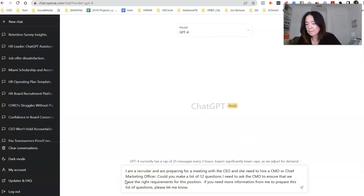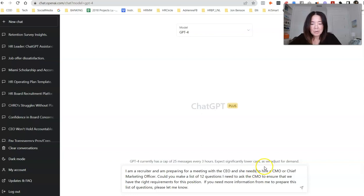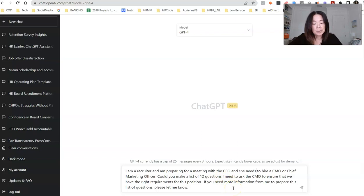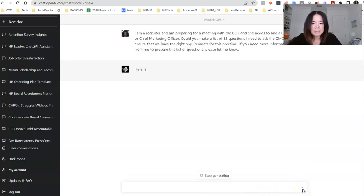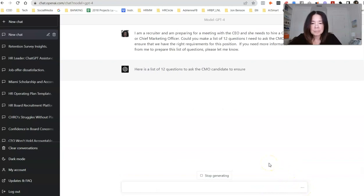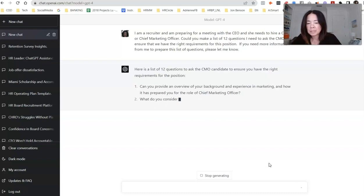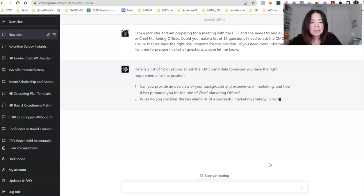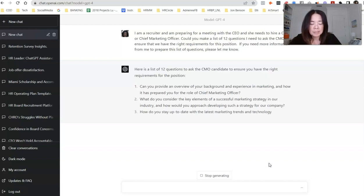So for those of you who are listening to this, the prompt is: I am a recruiter and I'm preparing for a meeting with the CEO. She needs to hire a CMO or chief marketing officer. Could you make a list of 12 questions I need to ask the CEO to ensure that we have the right requirements for this position? If you need more information from me to prepare this list of questions, please let me know. So here I hit enter and let's see what it comes up with. As you can see, it's giving me a little summary. Here is the list of 12 questions to ask the CMO candidate to ensure you have the right requirements for the position. One, can you provide an overview of your background and experience in marketing and how it has prepared you for the role of CMO?